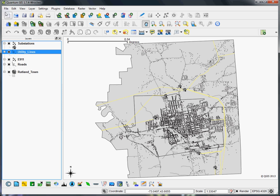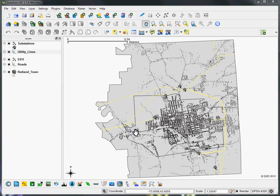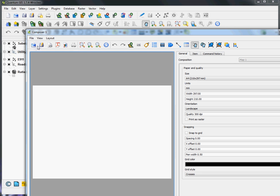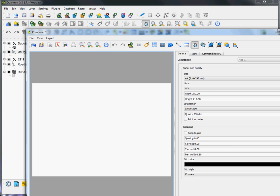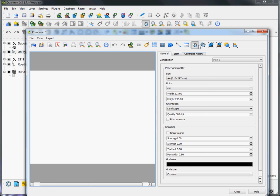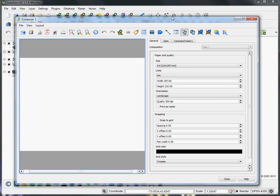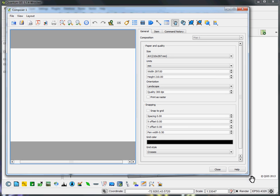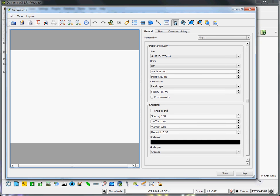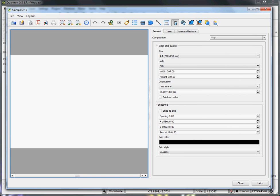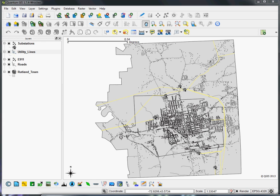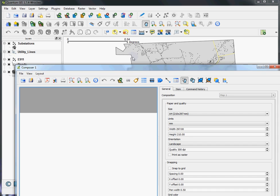So the next step is to open the print composer, which is just up here under File, New Print Composer. We'll just move it into our viewport here. The print composer is just showing you a view of the data that you've arranged and symbolized here.